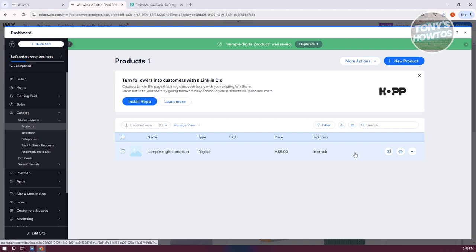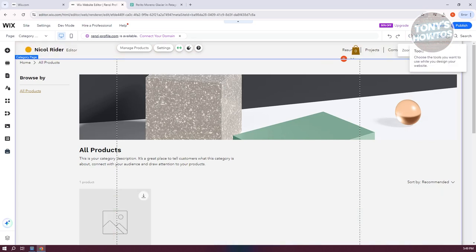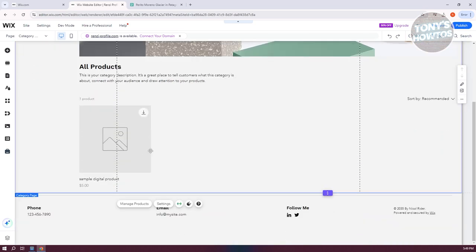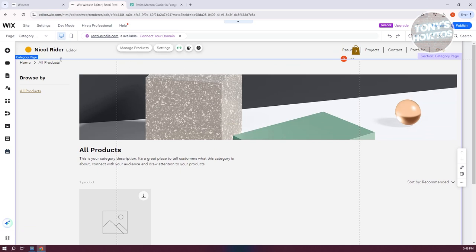Now as you can see, since we've added the product, we can exit this. You can wait for it to reload, and as you can see, we now have our sample digital product.